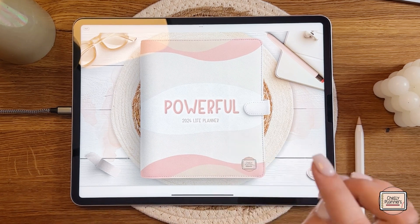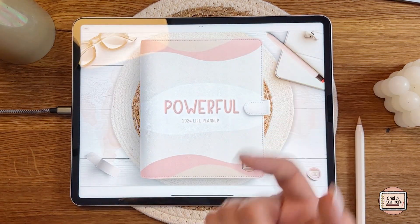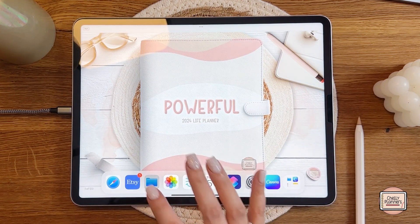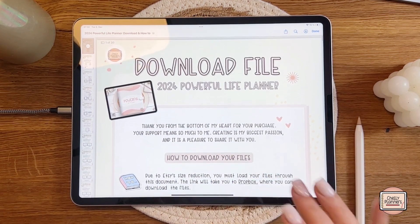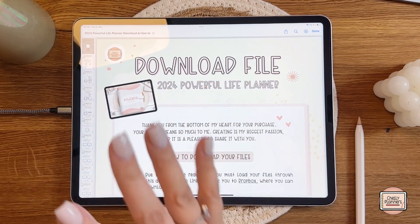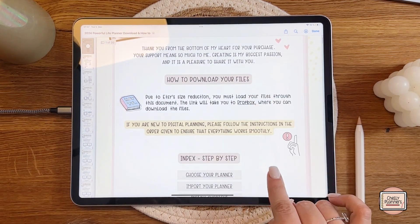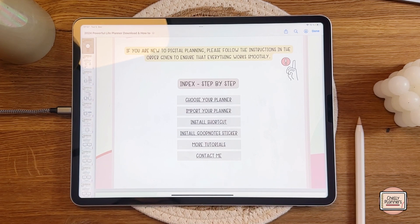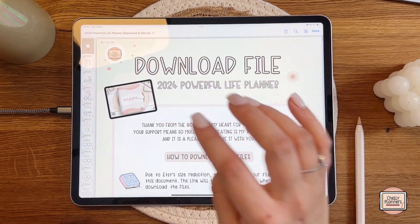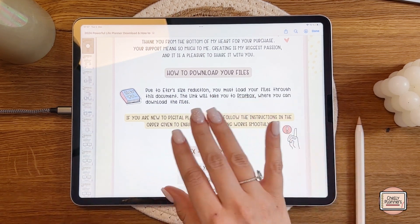Before we can start with digital planning, we need to get this planner into an app. I am using GoodNotes, but any app that allows PDF annotation and hyperlinks will work. First, we need to go to the most important file — the download file. I sell my products at my Etsy shop, and due to the multiple variations of this planner I use a download file. When you purchase the planner you receive this download file, which lets you choose your variation, access tutorials, shortcut links, and contact information. Please keep this file in a safe place, as you can always use it to re-download the planner.